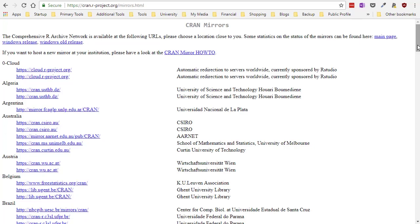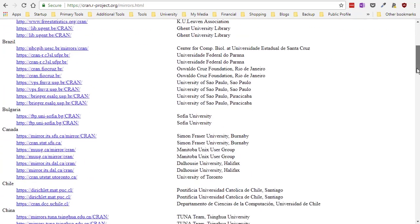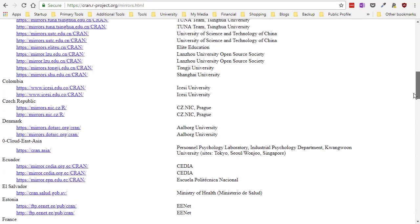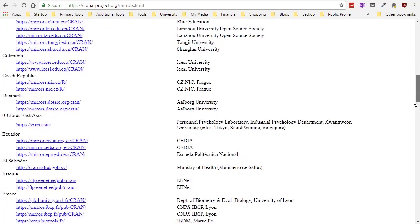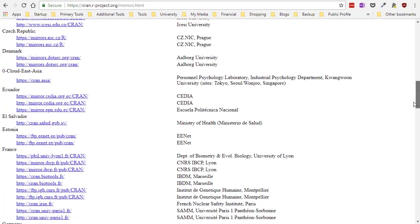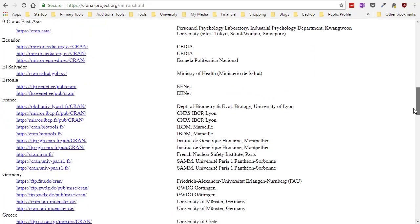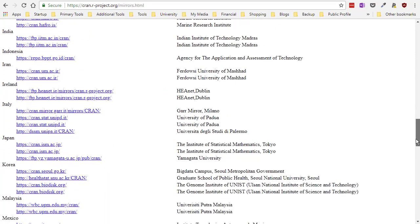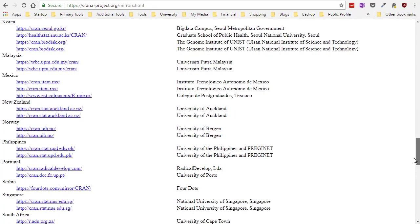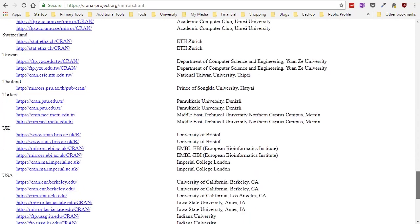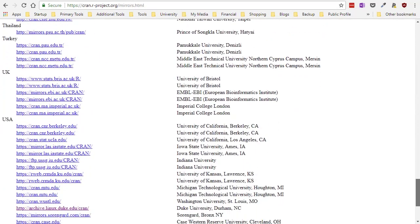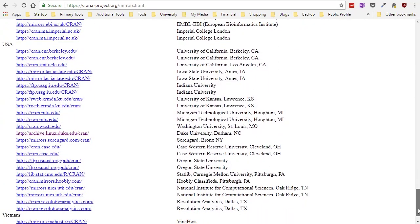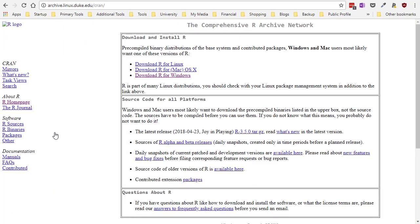Now this is sorted by country alphabetically. I'd like to search for the United States so that I can do a pretty quick download. You actually can click on any of these links but if we find something near to us it's going to be a faster download. So you'll see under the USA we have lots of choices. I'm going to go ahead and click on Duke University not too far away.